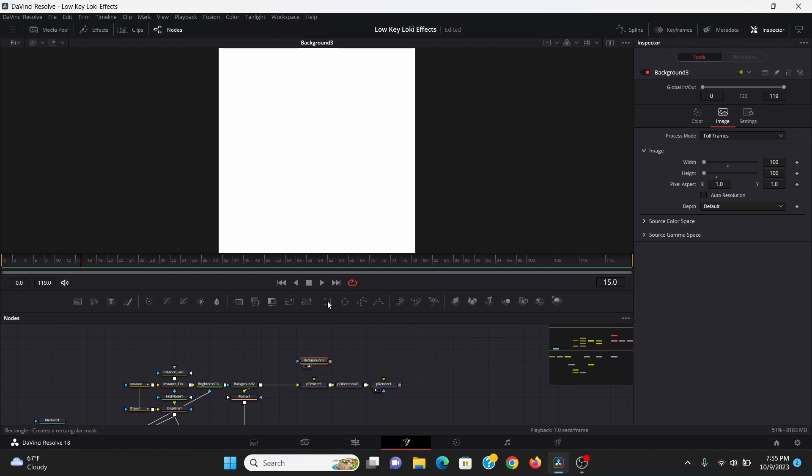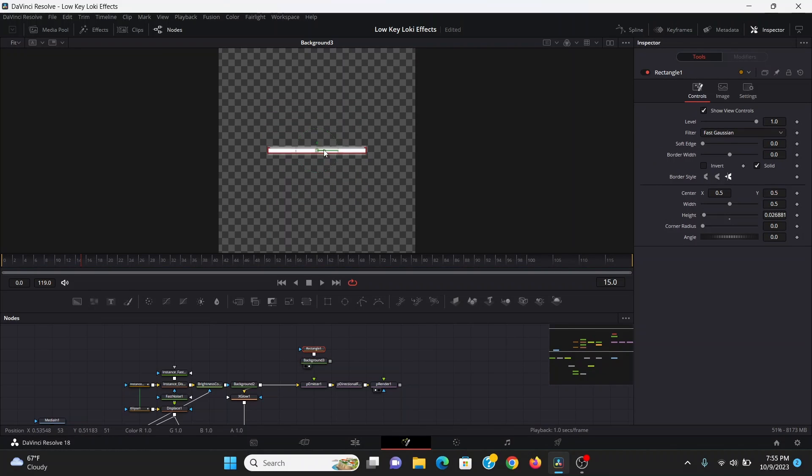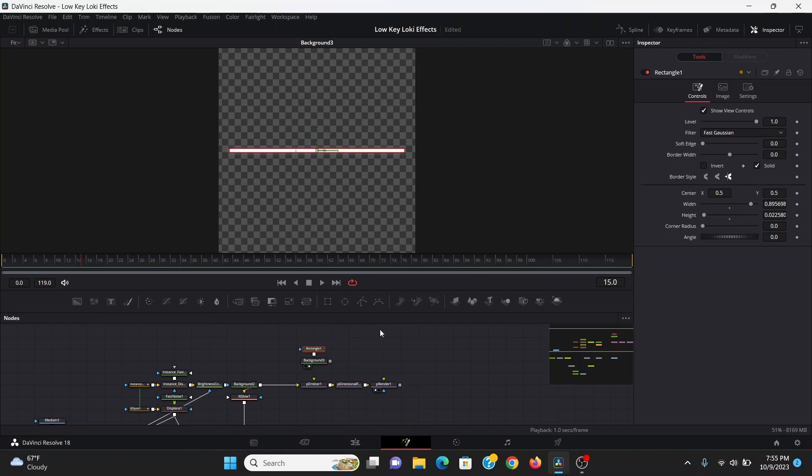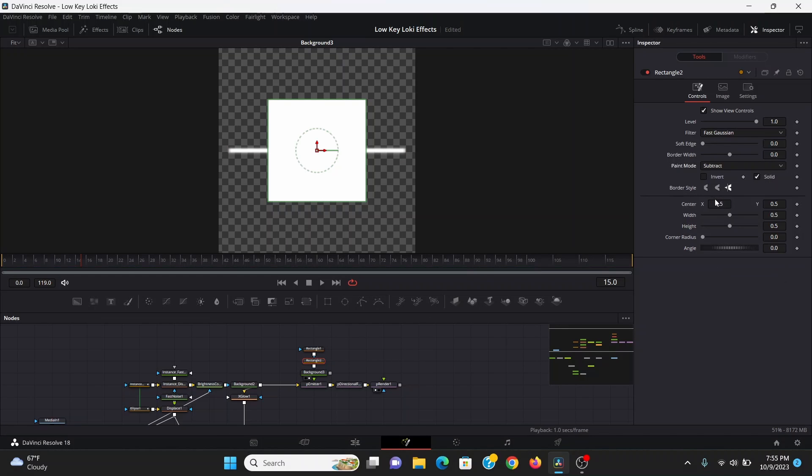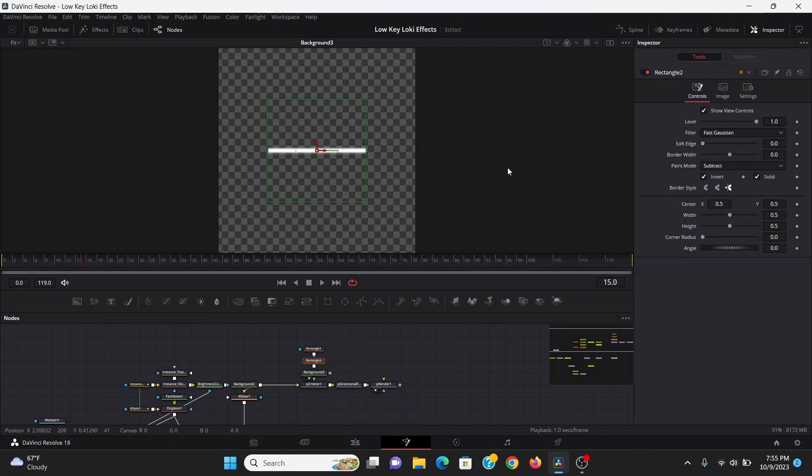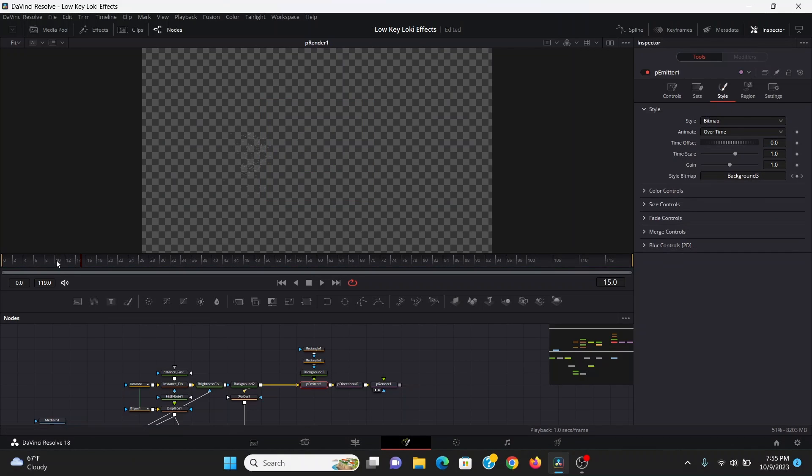I'm going to add a rectangle to that, squeeze it down and make it very long and thin. Then I'm going to add another rectangle to that. Set the paint mode to subtract and hit invert and then soft edge that a lot. We can plug this into the P emitter and bring that to the screen.